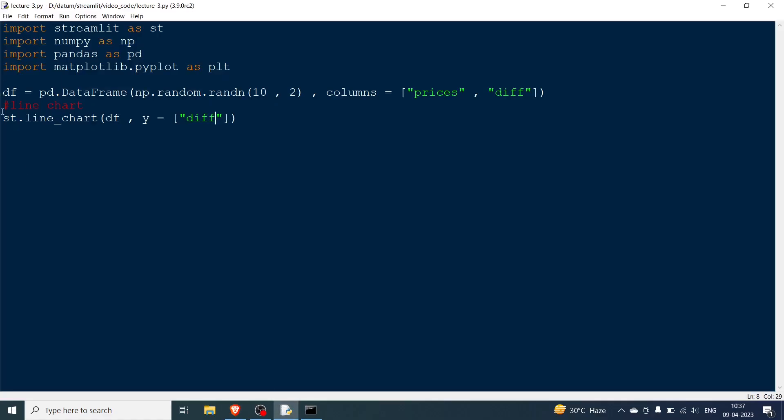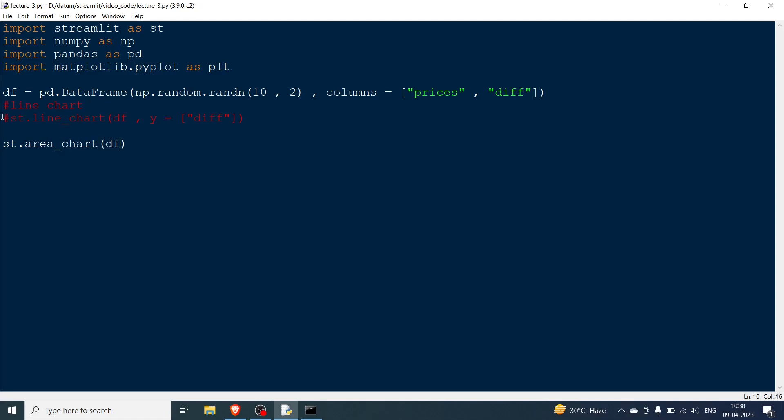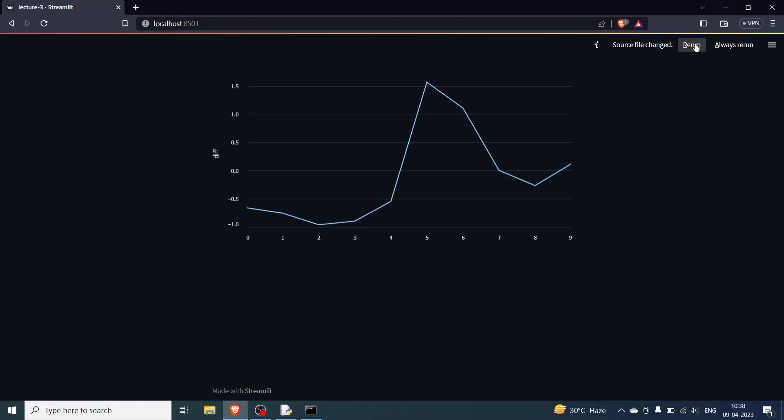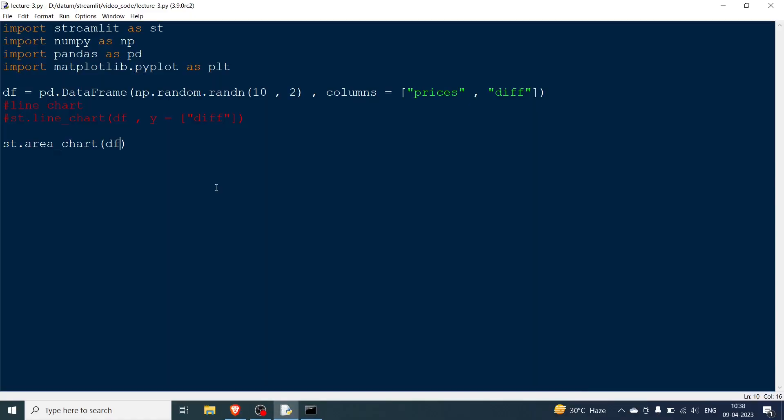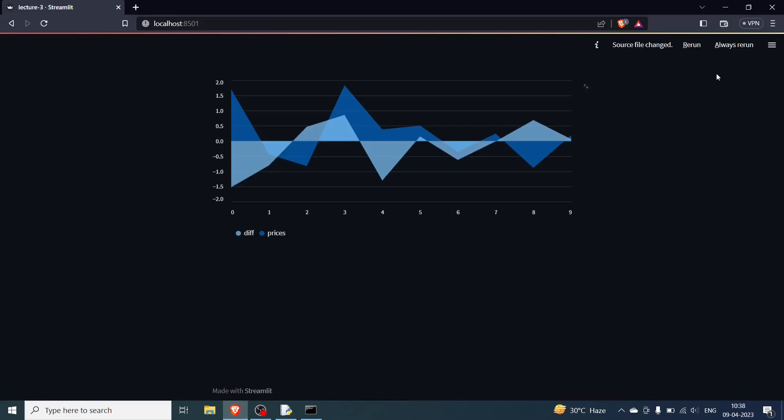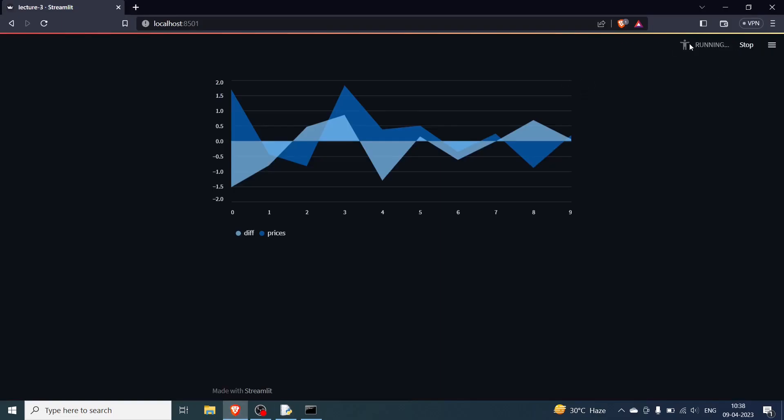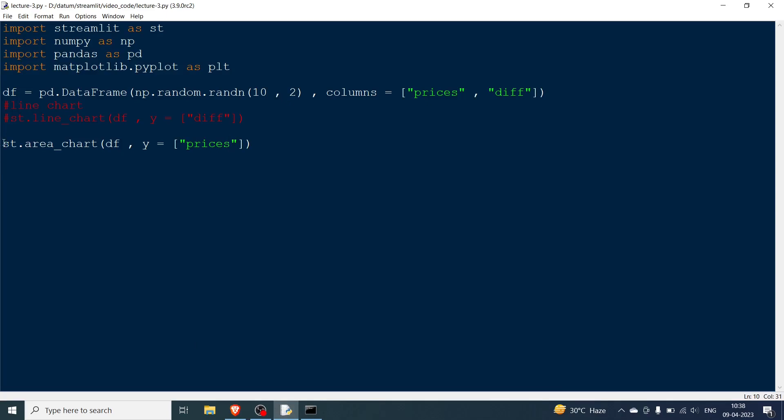So this was about the line chart, rest everything almost follows the same pattern. So you will have the area chart. So st.area_chart and basically fill or give the df. You go over here you rerun. You can see the two area charts. Now what you can do is also you can pass a y and then you can also pass prices and then over here you can go and rerun. So you can see only one of them, you can see prices. So this is one way of doing it. This is line chart. This is area chart.